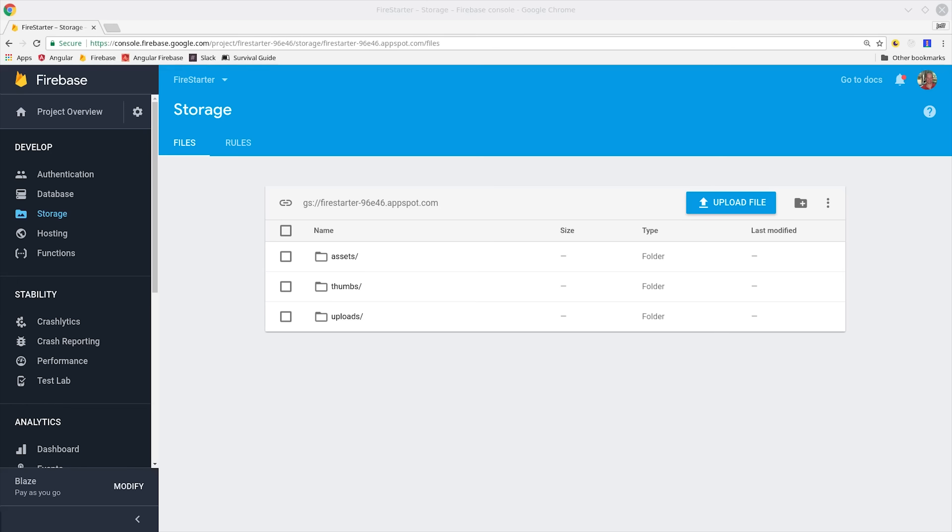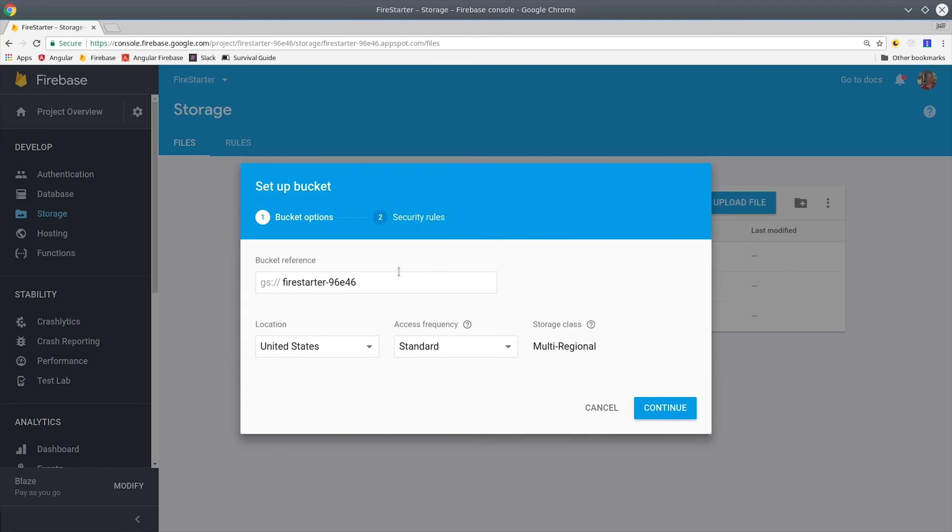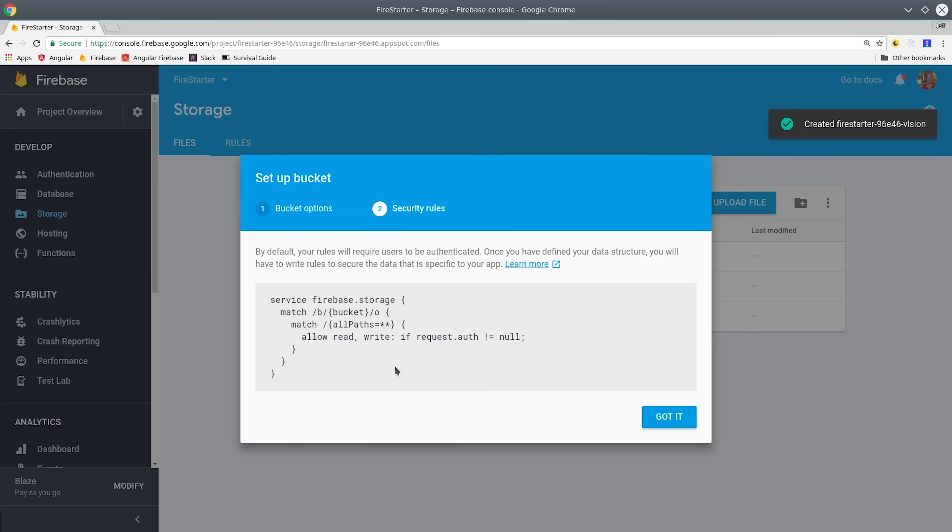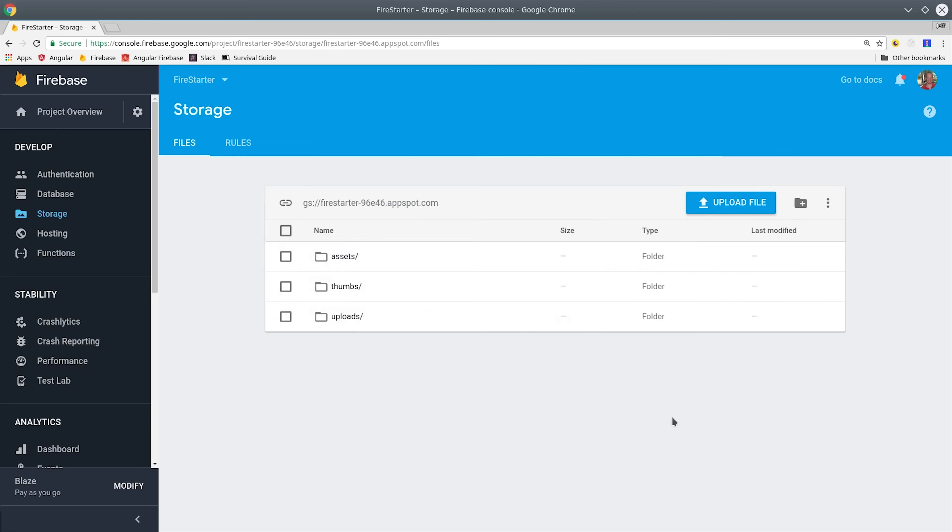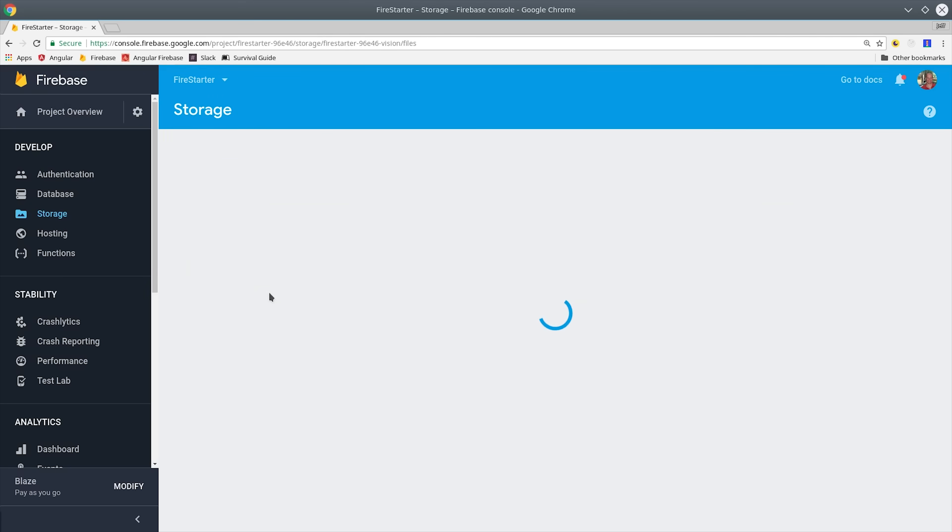Our next step for this app is to go into the storage console and create a brand new bucket for the Cloud Vision function. The reason we do this is because Firebase functions can't be scoped to specific file locations, so it's best to have a dedicated bucket specifically for invoking the function.